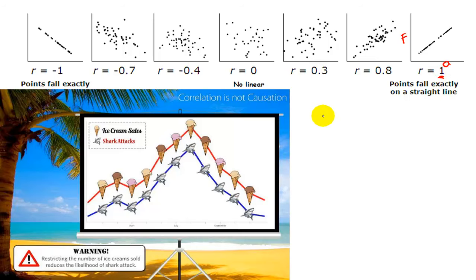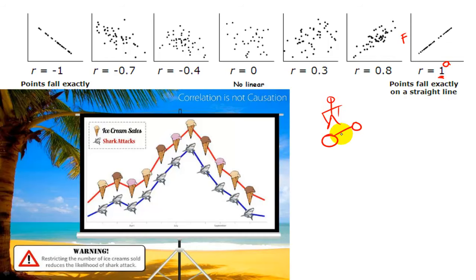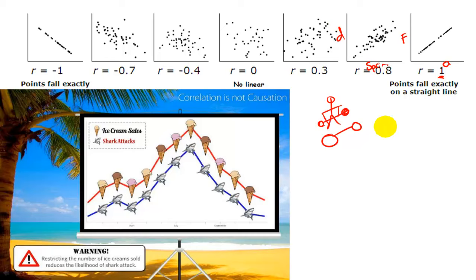An example that might be less perfect: there's an exercise called deadlift, where a person lifts a weight straight off the ground up to their waist using their glutes, hamstrings, and back muscles. If you put deadlift weight on one axis and sprint time for 100 metres on the other, you'd probably get a correlation of around 0.3. Increasing deadlift probably does improve sprint time, but deadlift alone won't tell you how fast someone is, because they could be overweight or have a very different power-to-weight ratio. There are loads of other factors, so the correlation is less direct, less perfect.